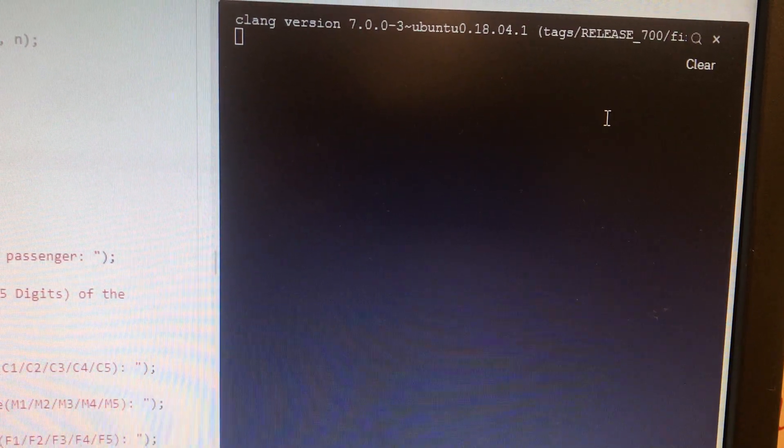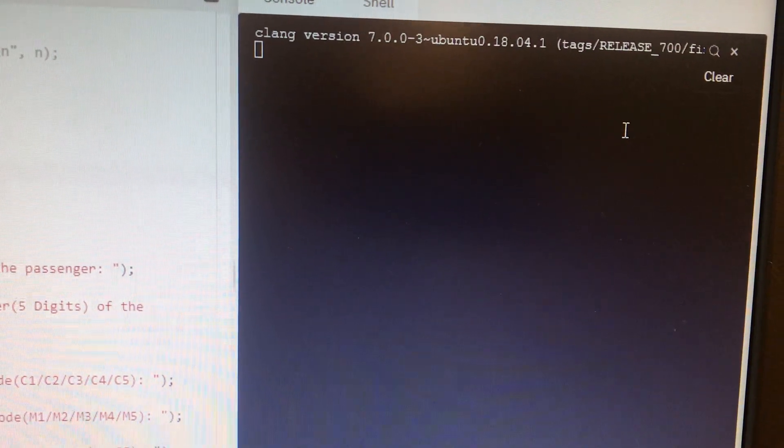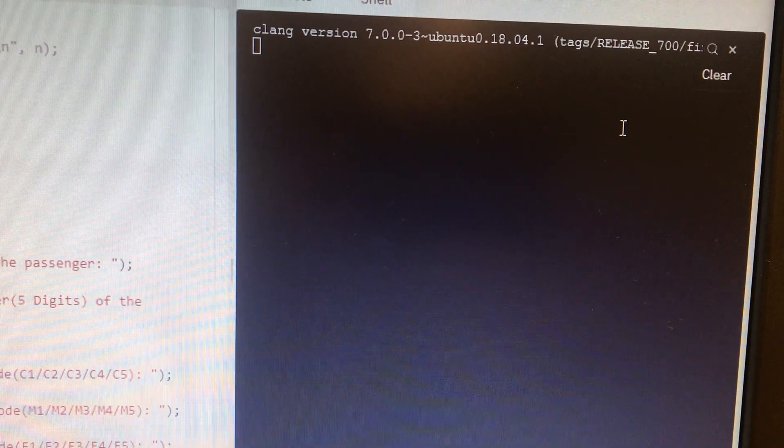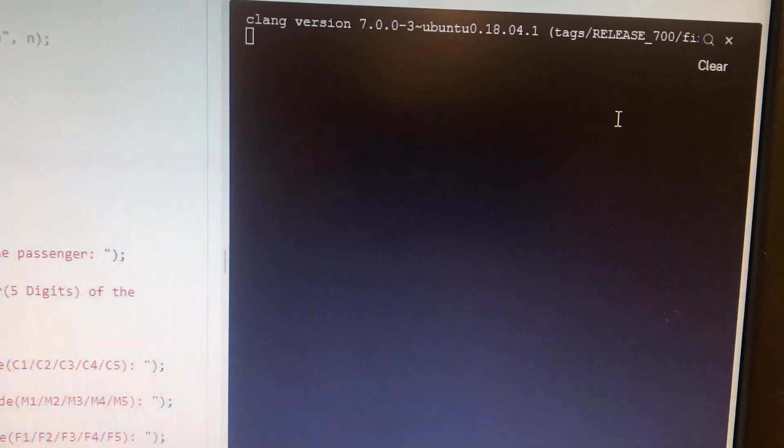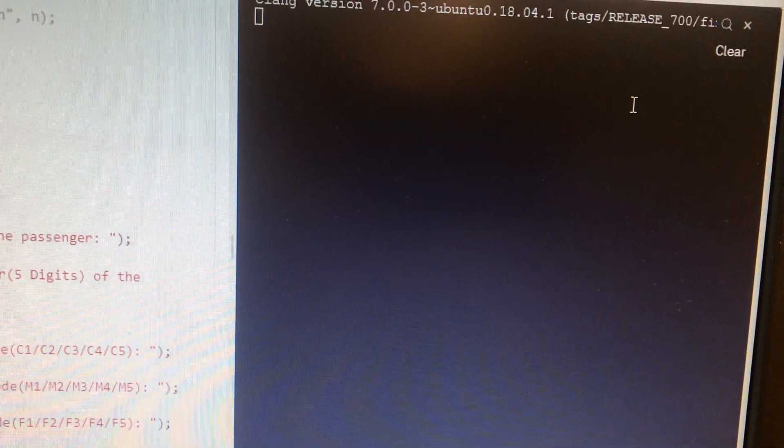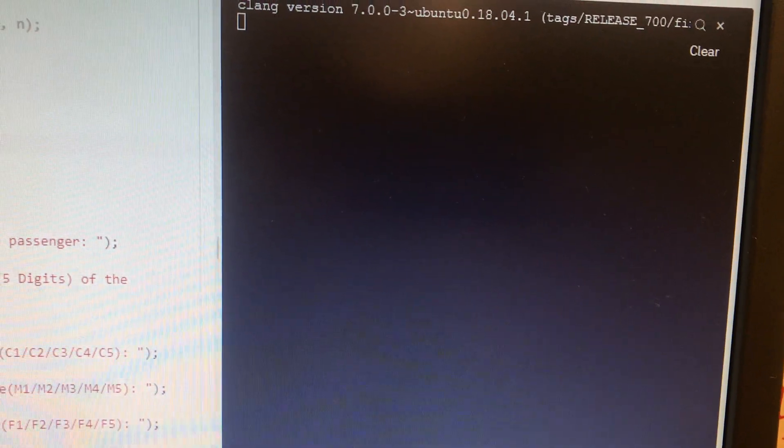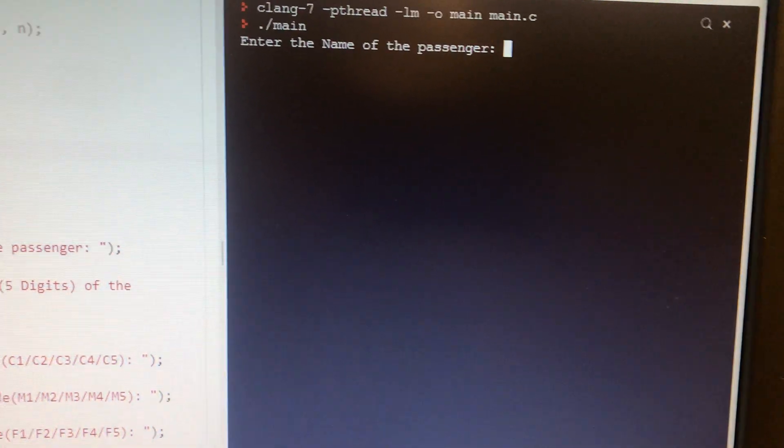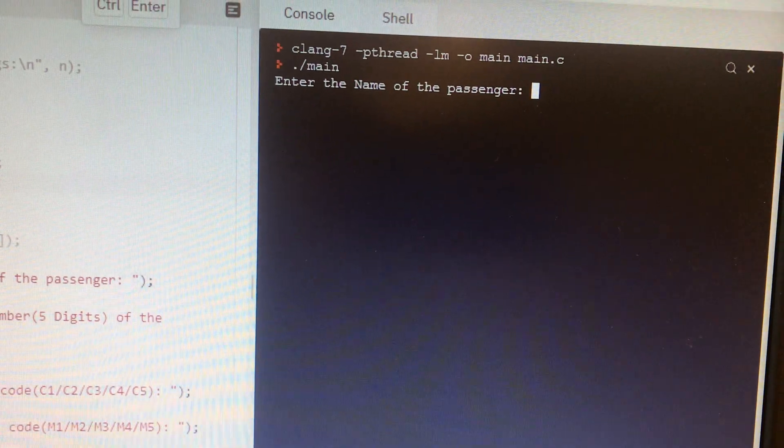Let us run the program. If you see the output of the program, I think you will get the idea how to run your program. Let's run the program. First of all, they say to enter the name of the passenger.